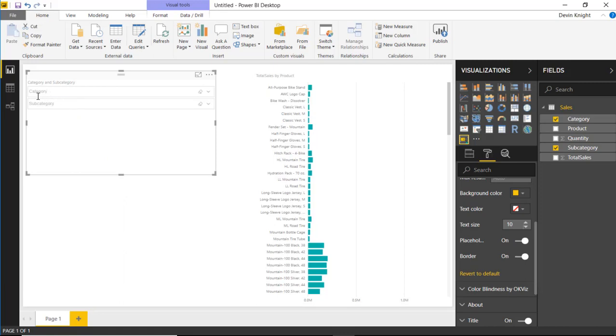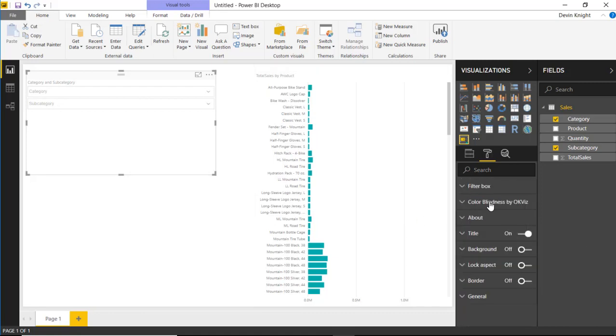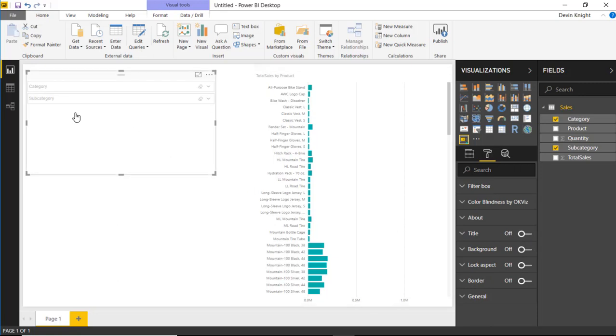Now, if I do something like that, then it probably makes sense to go ahead and turn off the title. Because the title just says category and subcategory, so I could turn off the title of the visual here, and now it's just a very clean filter here that we can work with.